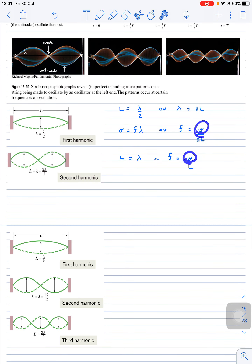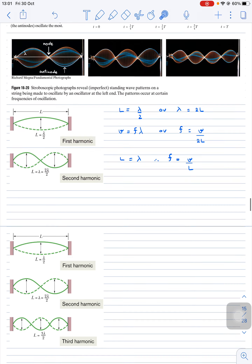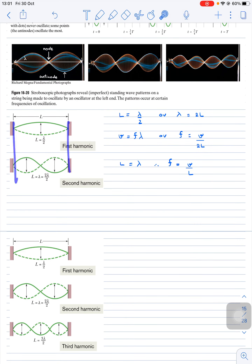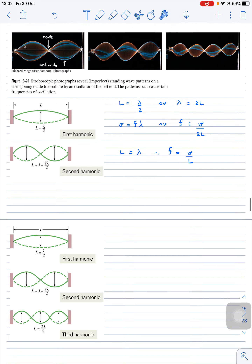Note that the speed of the wave is the same for both cases, because the speed of a string wave depends on the tension and the linear mass density μ. If the tension and linear mass density are the same, the speed is the same. The length of the string is also the same, so the first harmonic frequency is lower than the second harmonic.